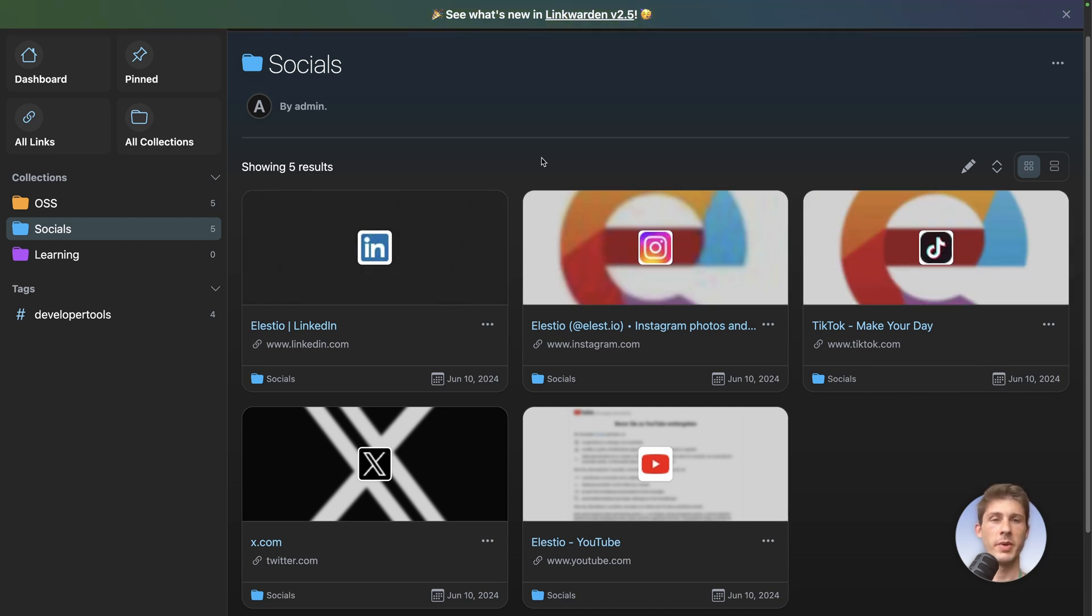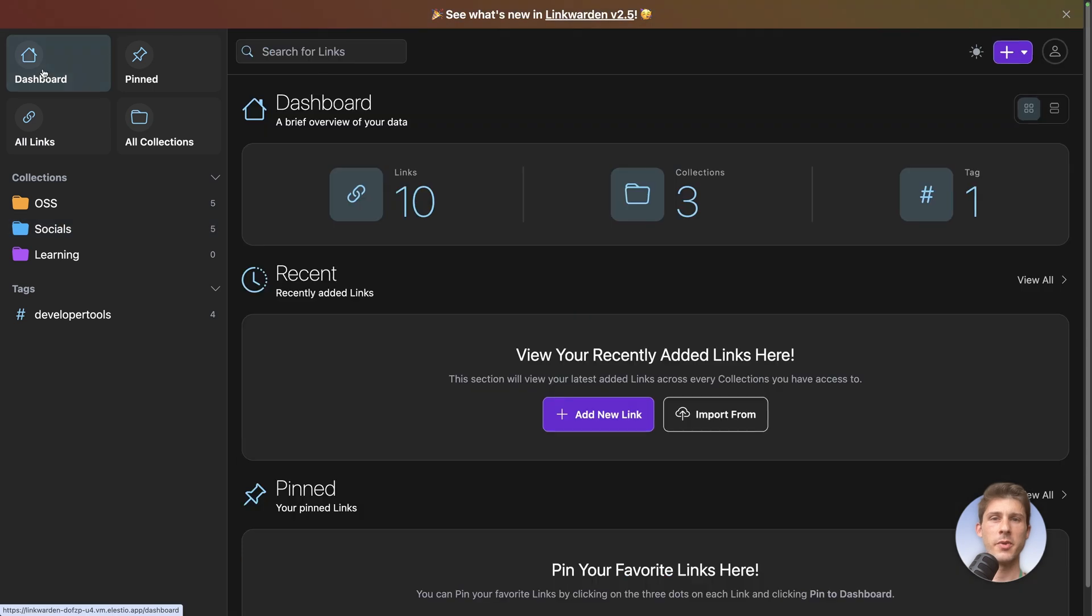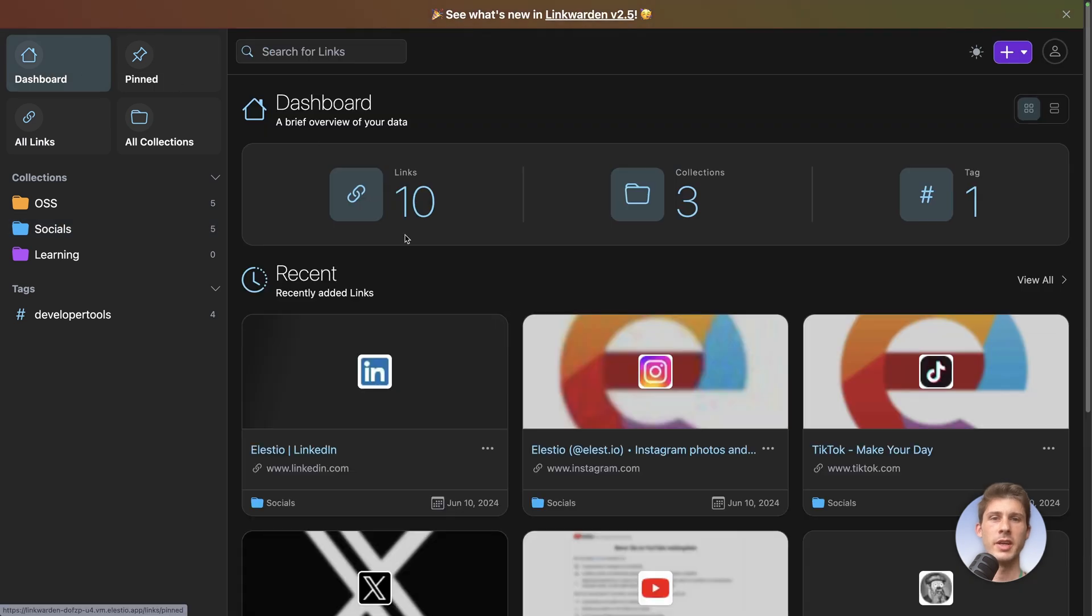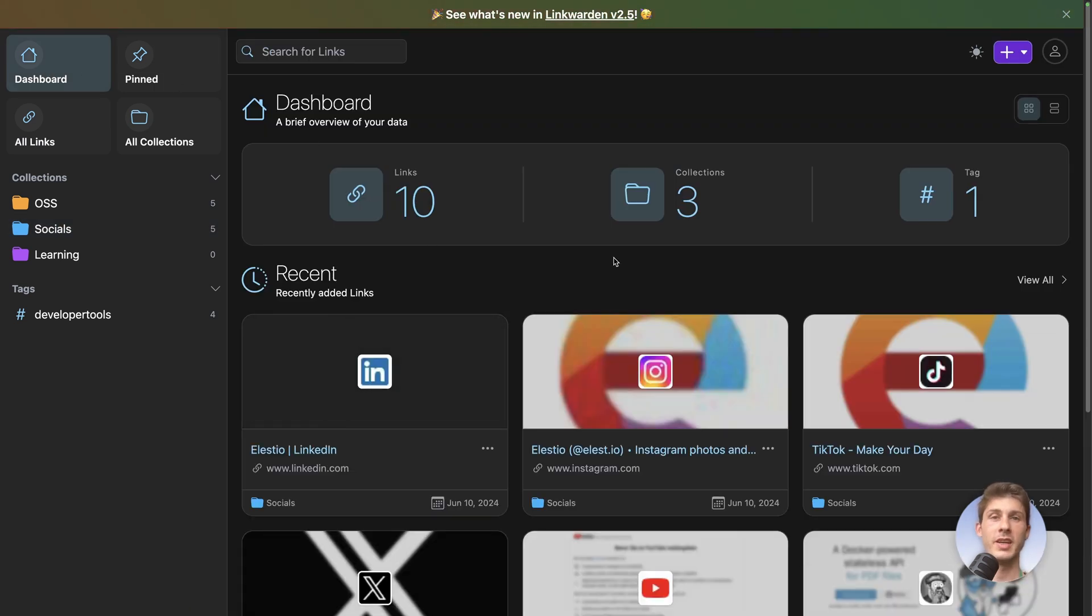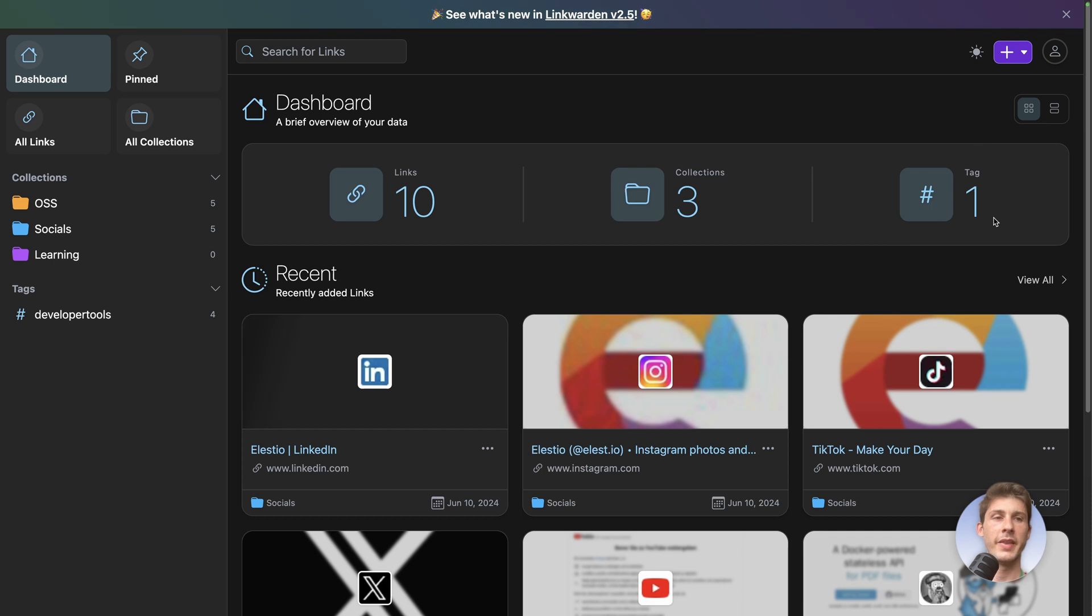Now that we have all our links we can go back to the dashboard. And here we have a clear overview of what is containing our linkwarden instance. We have a total of 10 links, 3 collection and 1 tag.